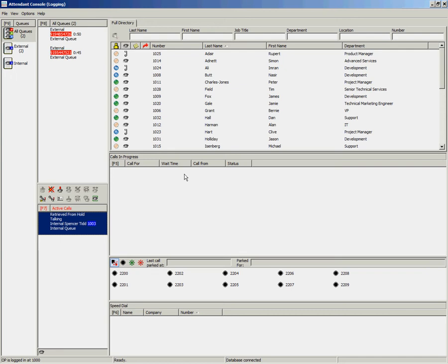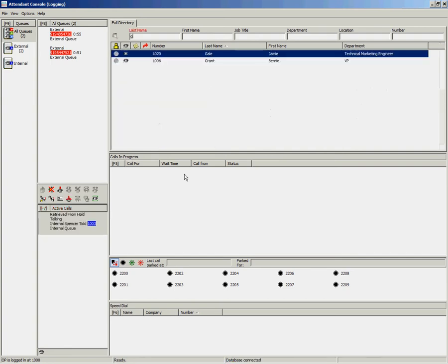It is also possible to place a call on hold for a user in the directory. Look up your user, then using your arrow key, highlight the appropriate contact and press the Page Down key.